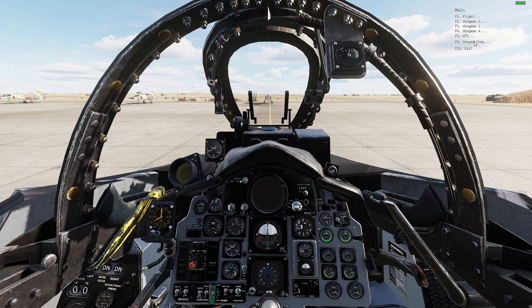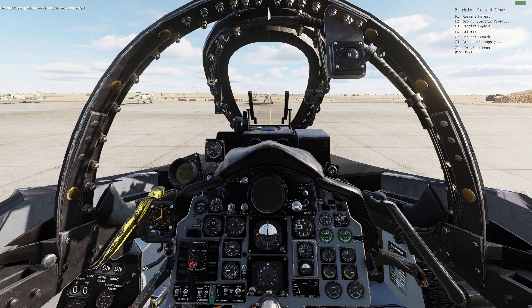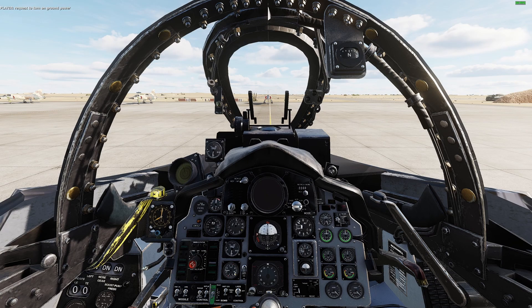After that, go to ground crew — Ground Air Supply — and connect. Chief, connect ground air supply. Ground air supply is now connected. Also go to ground crew — Ground Electric Power — On. Chief, turn on the ground power. Ground power is now on.